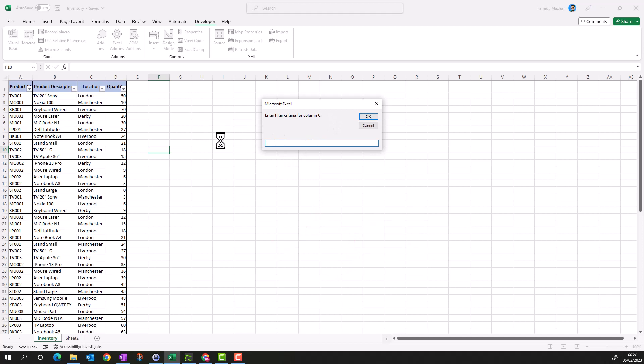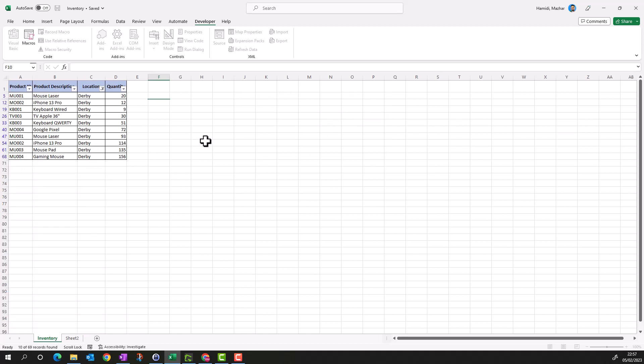Instead of London, I can provide any location. Let's type Derby. I apply Derby, click OK, and Derby is filtered. This is how you can use dynamic selection criteria to apply the filter.